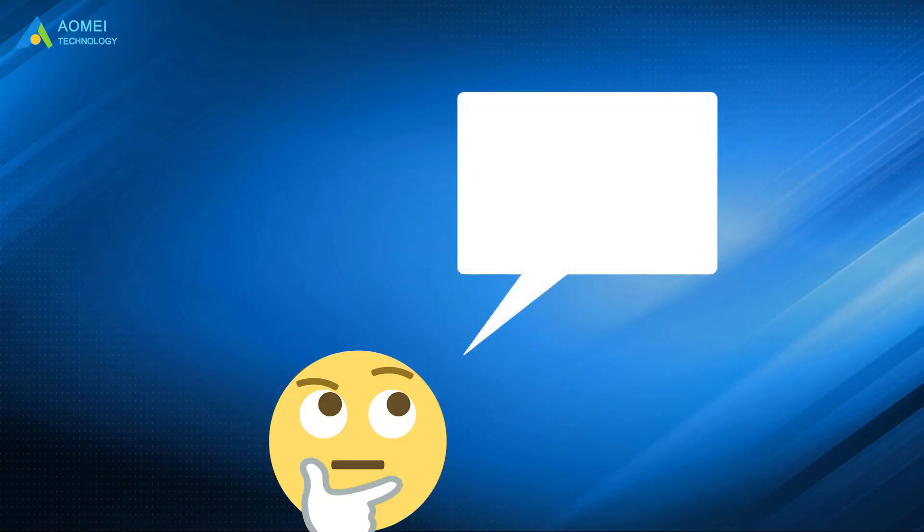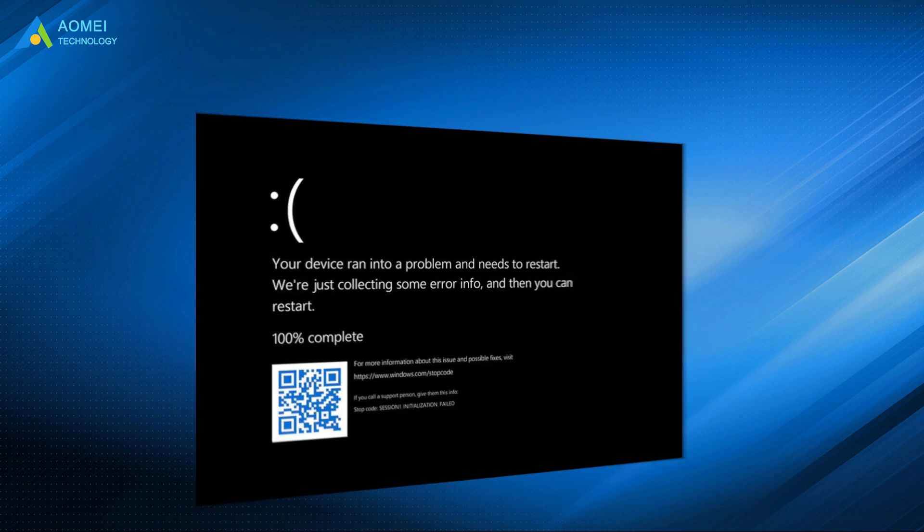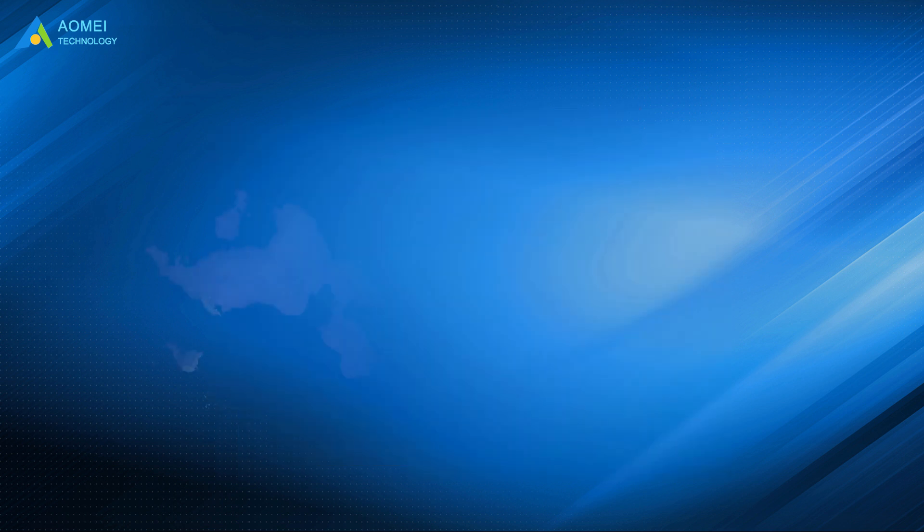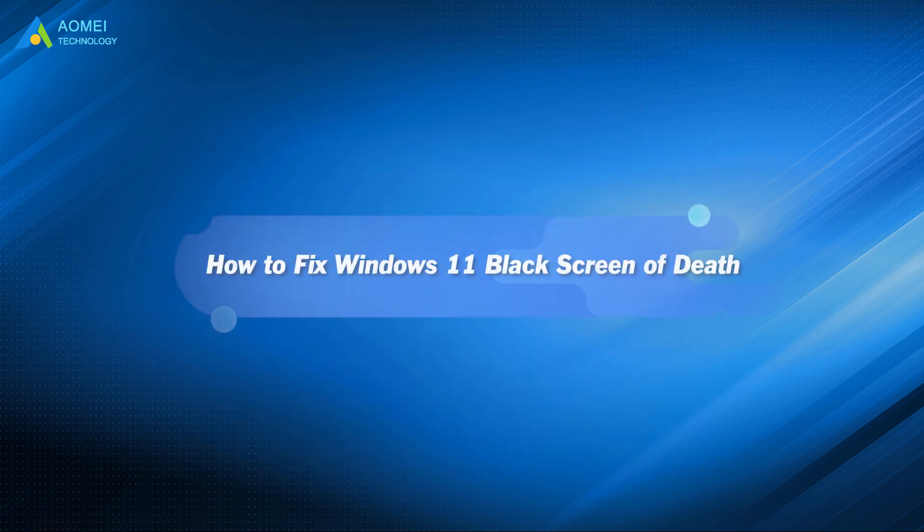As we all know, on Windows 10, there is a glitch called Black Screen of Death, which you may run into when there is something wrong with your PC system. But please don't panic when you encounter this issue. This video will help you fix it.